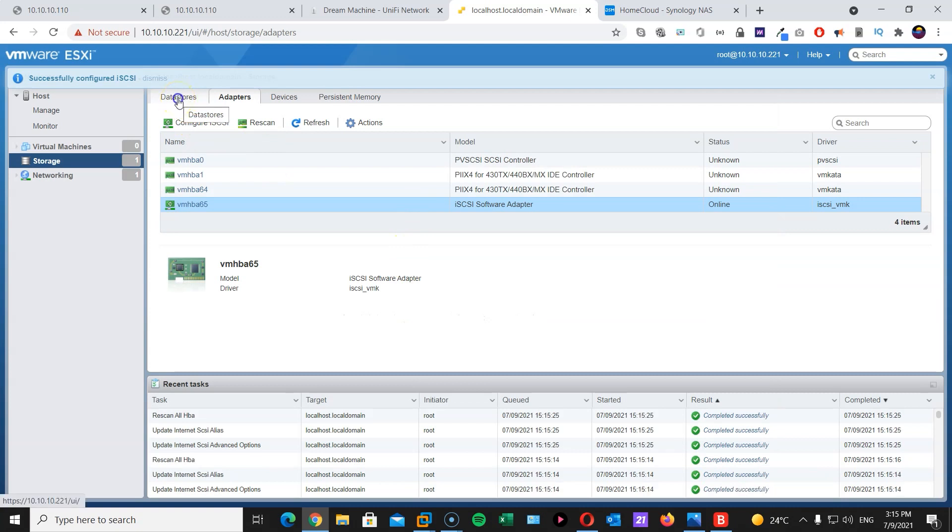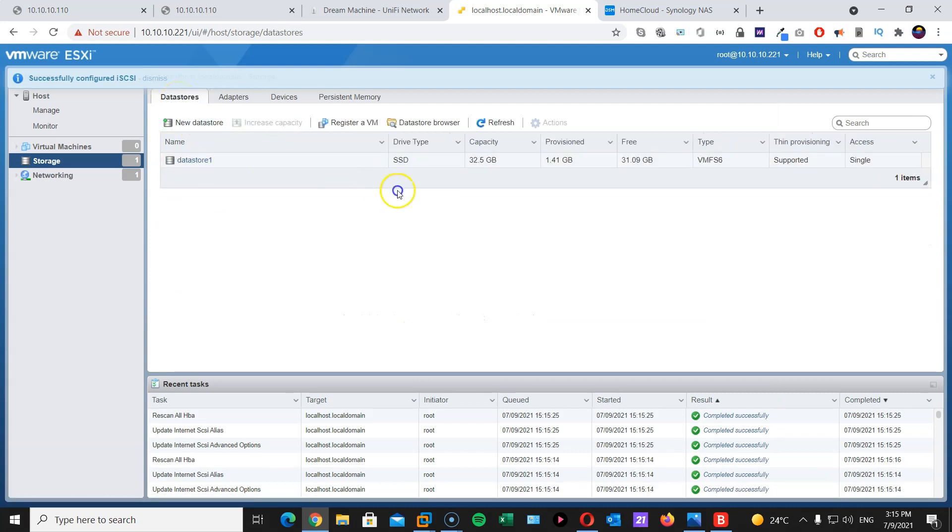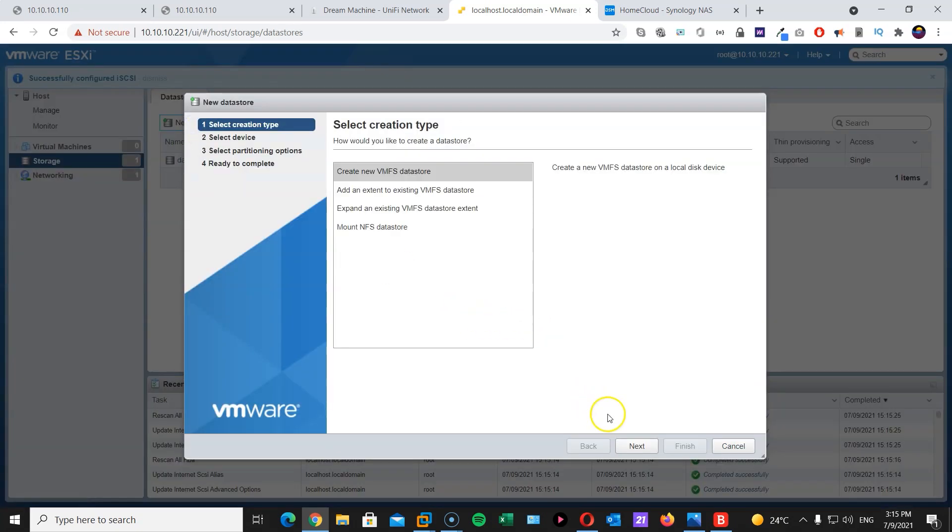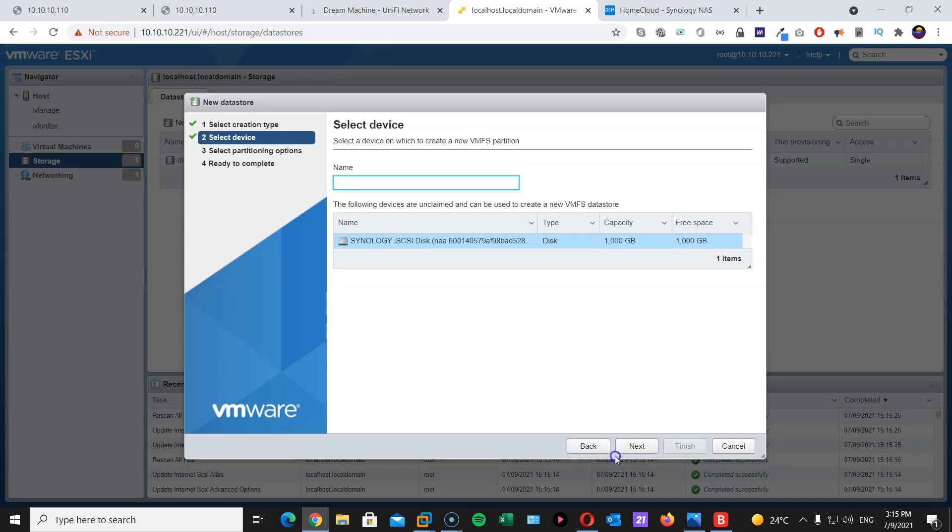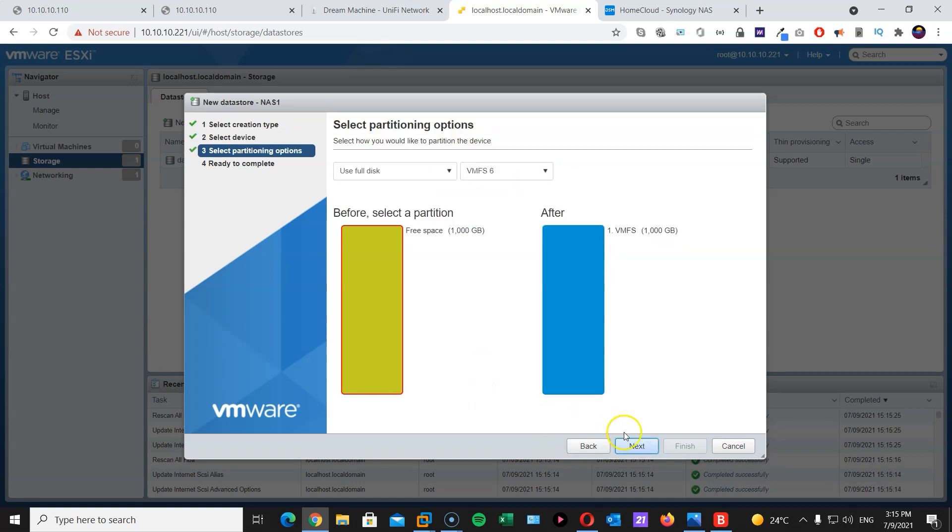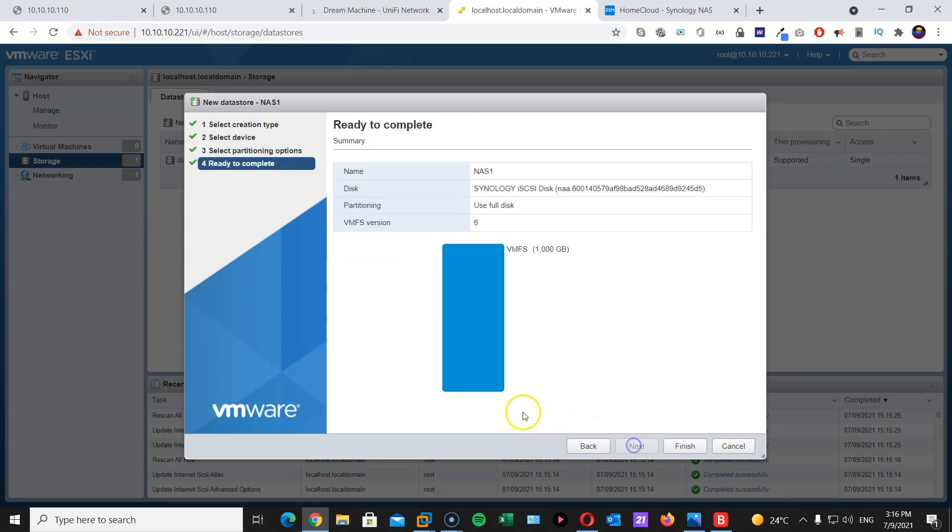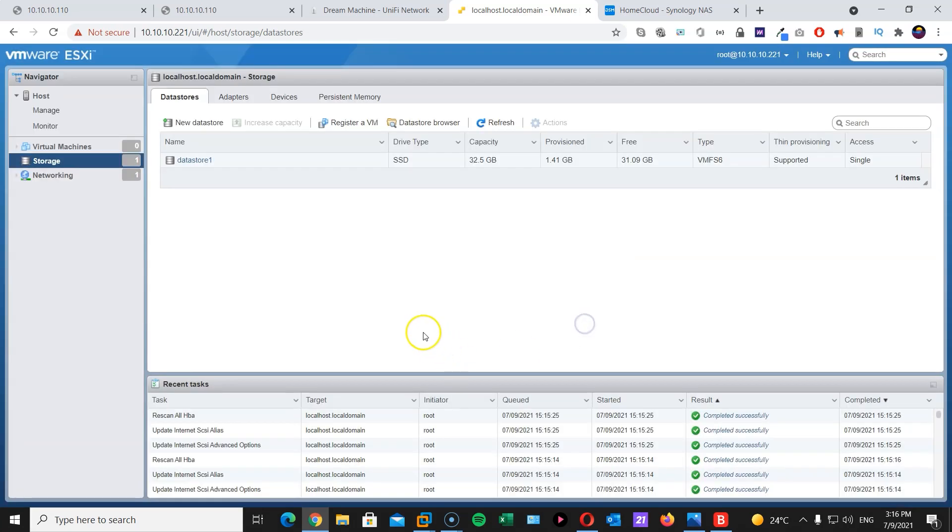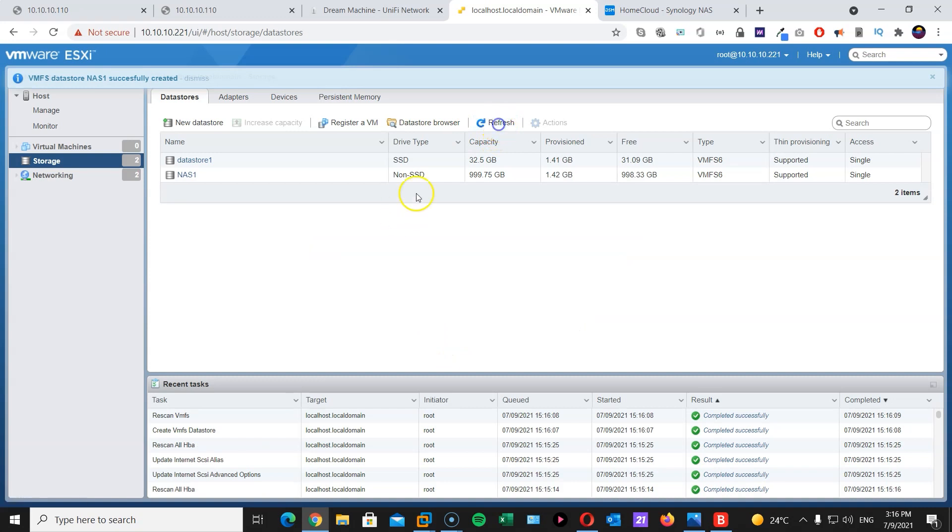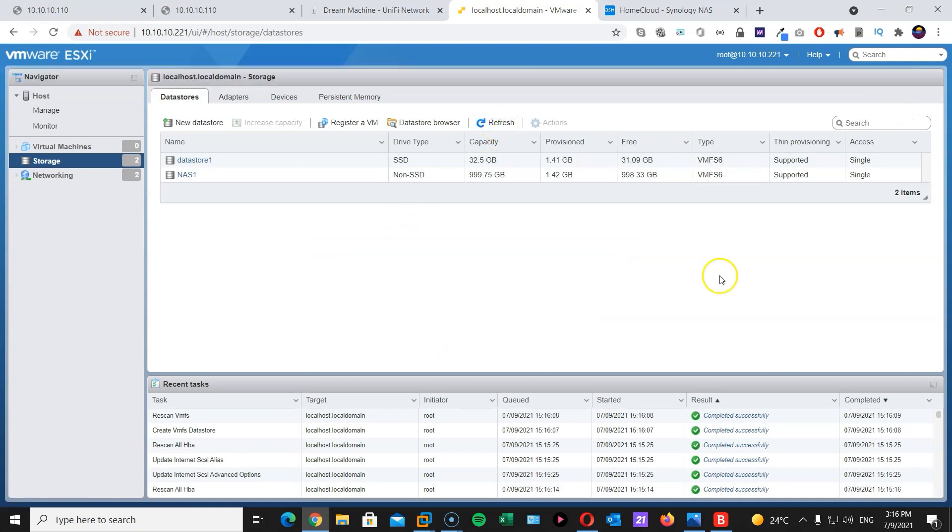We're going to go to data stores. We're going to create a new data store. Hit next. Next. And there we go. Here is our target or iSCSI target. Hit next. All right. We need to provide a name. We're just going to call this NAS 1. Hit next. We're going to use full disk. And finish. Yes. And there we go. Fantastic. Now this is done.